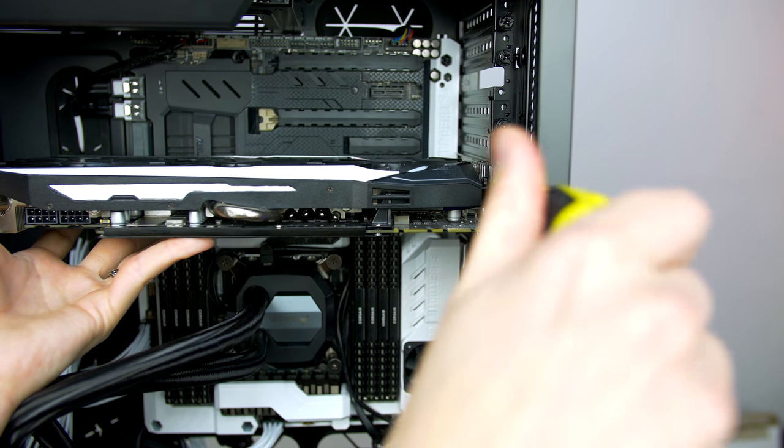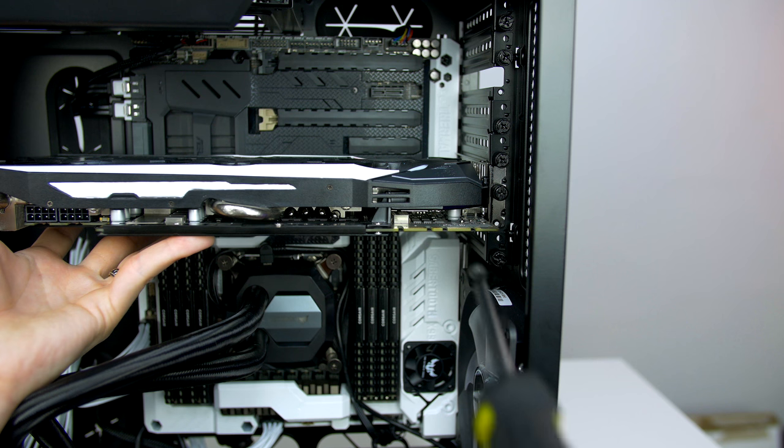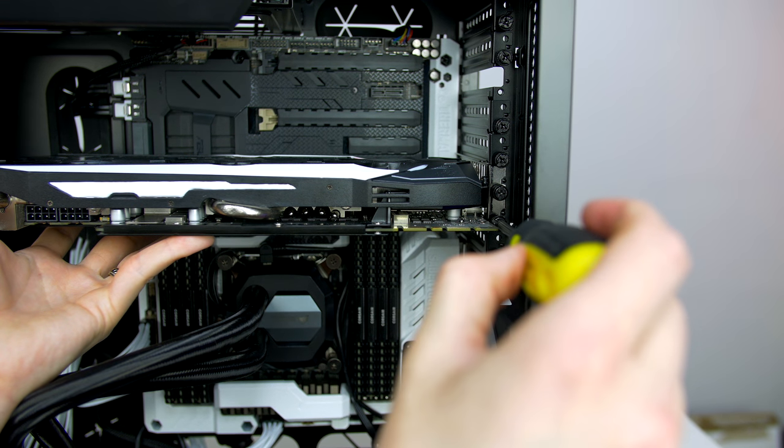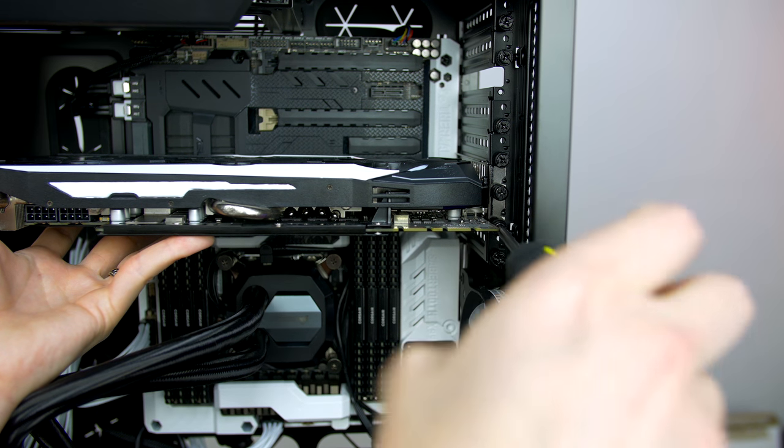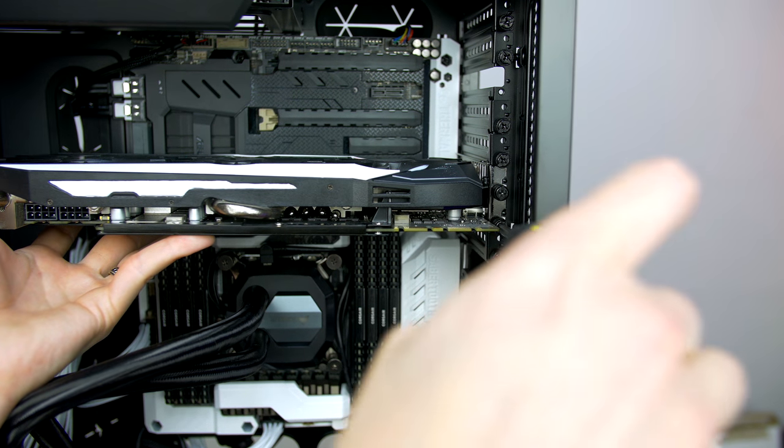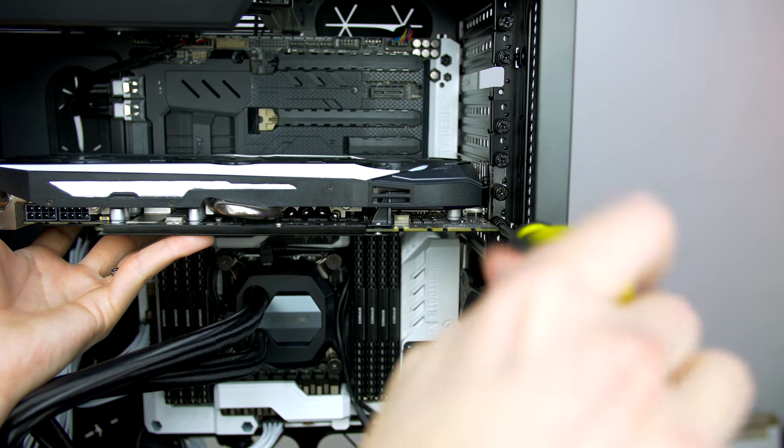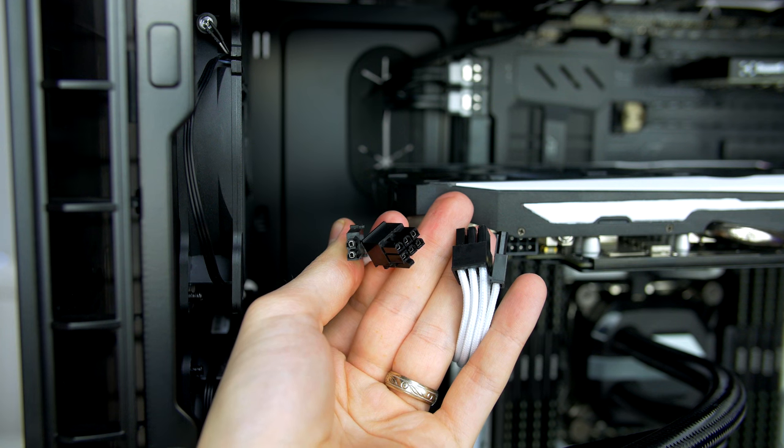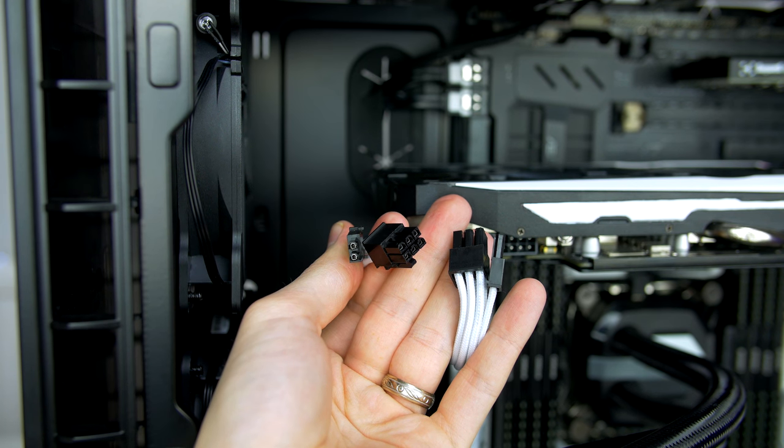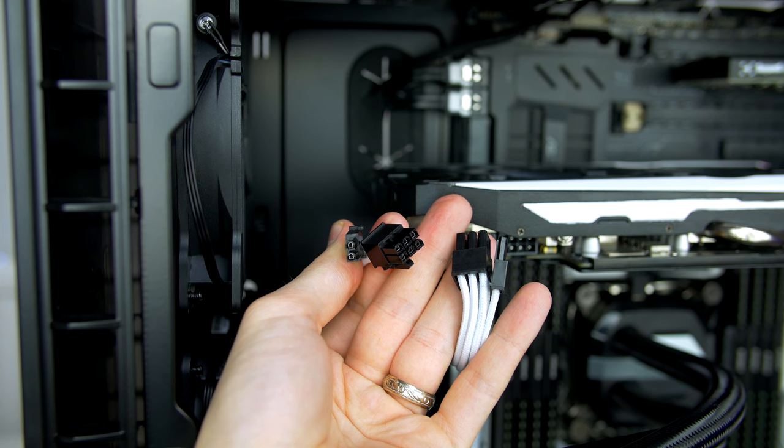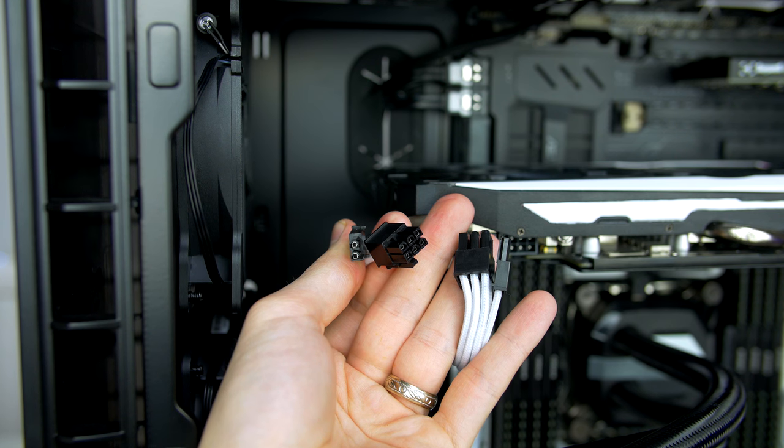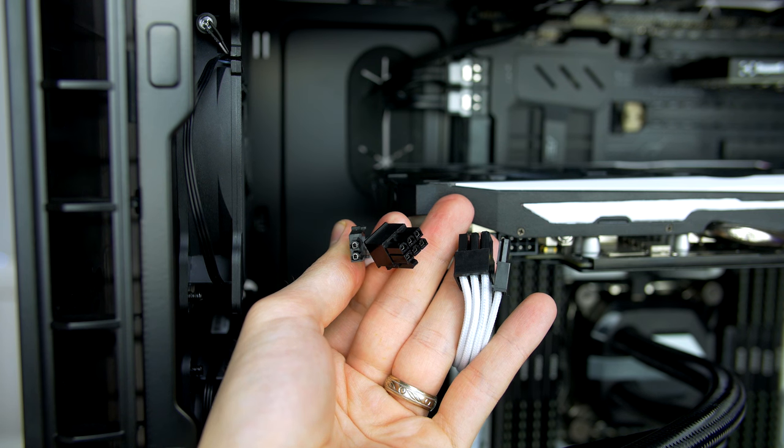You will want to make sure that these screws are nice and tight as they support the GPU. Leaving them loose will cause the GPU to sag, which can cause damage over time. Now that the GPU is fitted, we have to go ahead and give it power. Take the two 6+2 cables from the power supply.